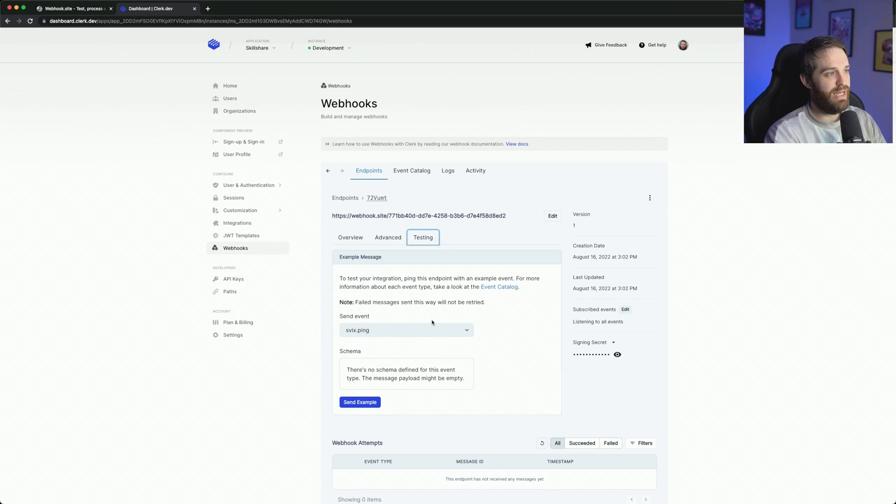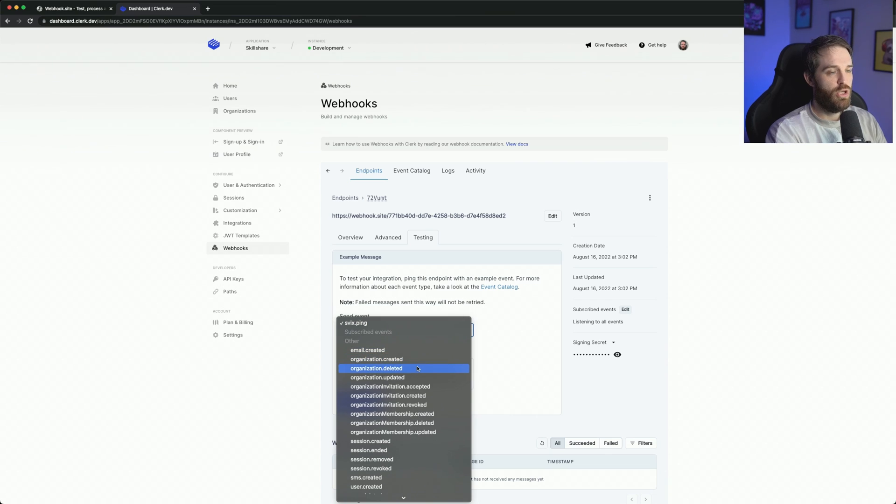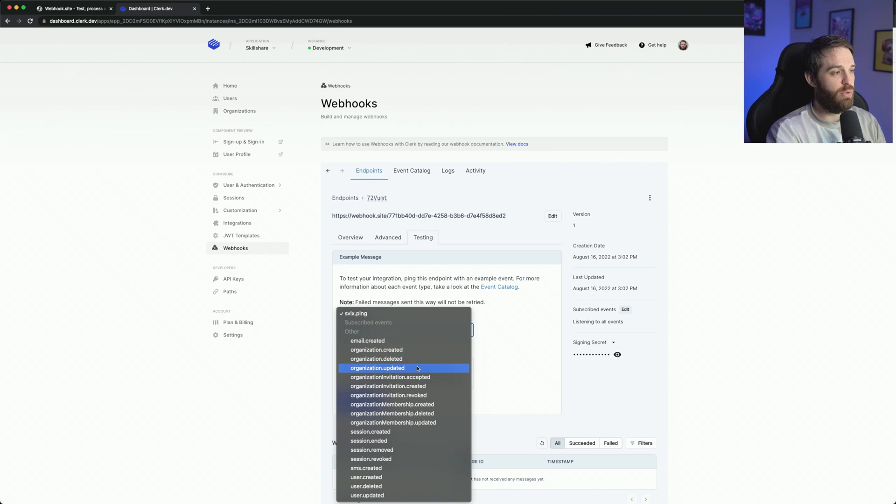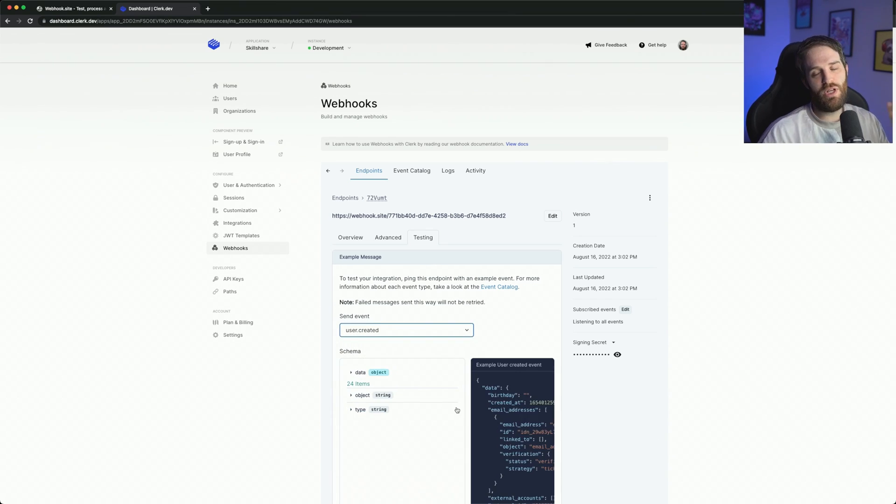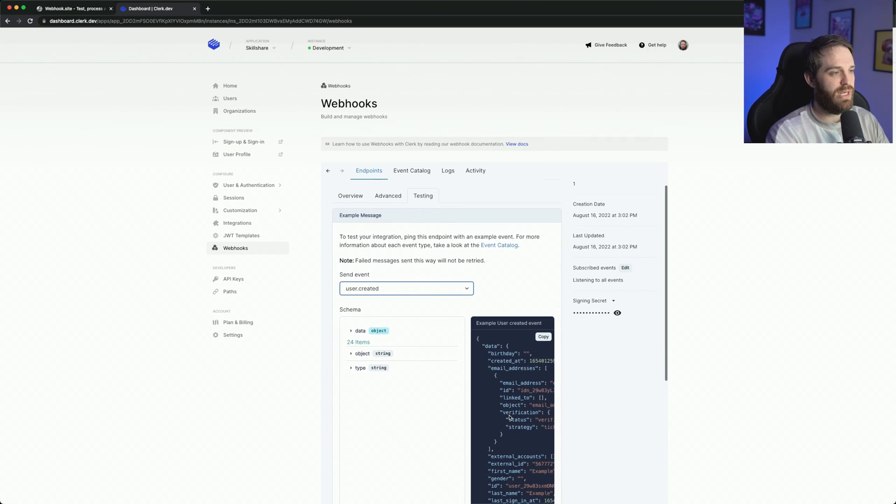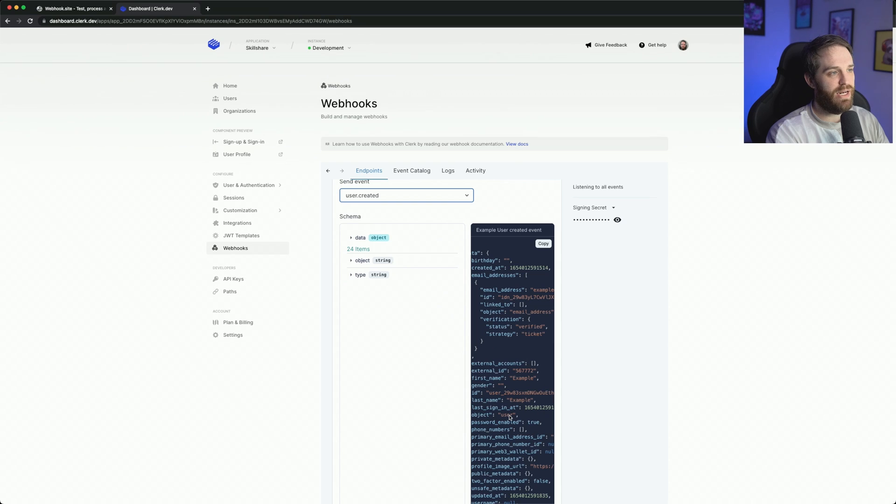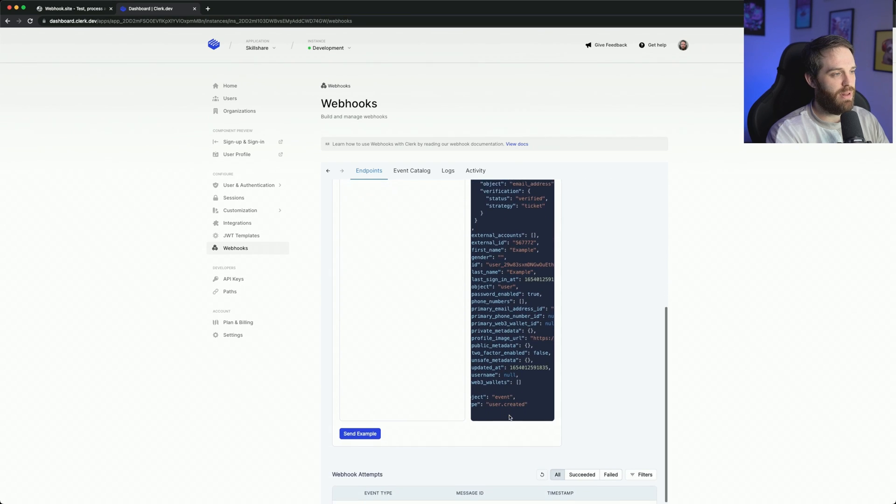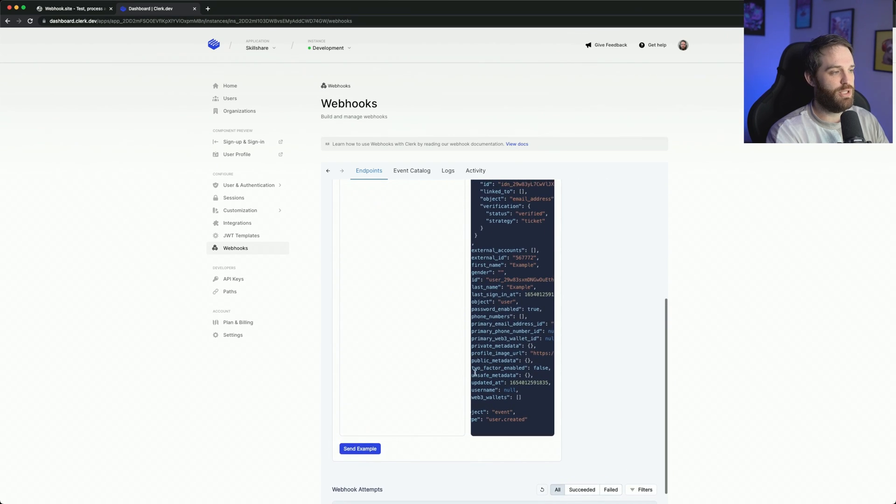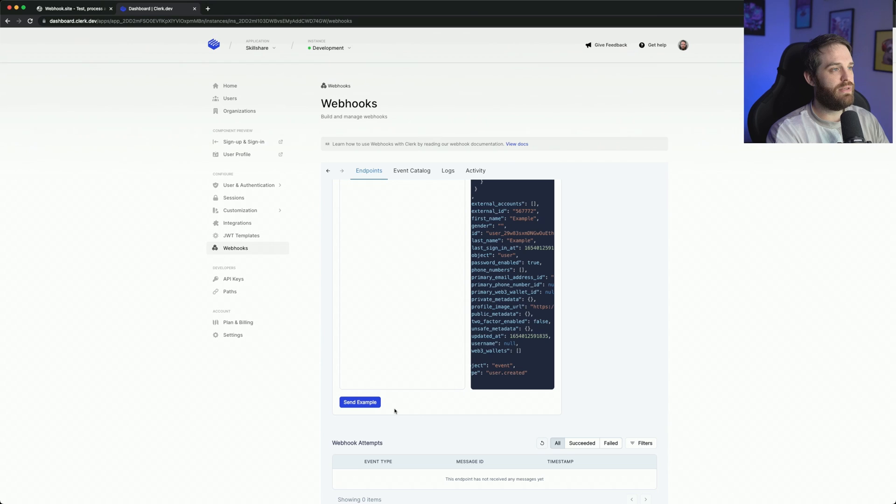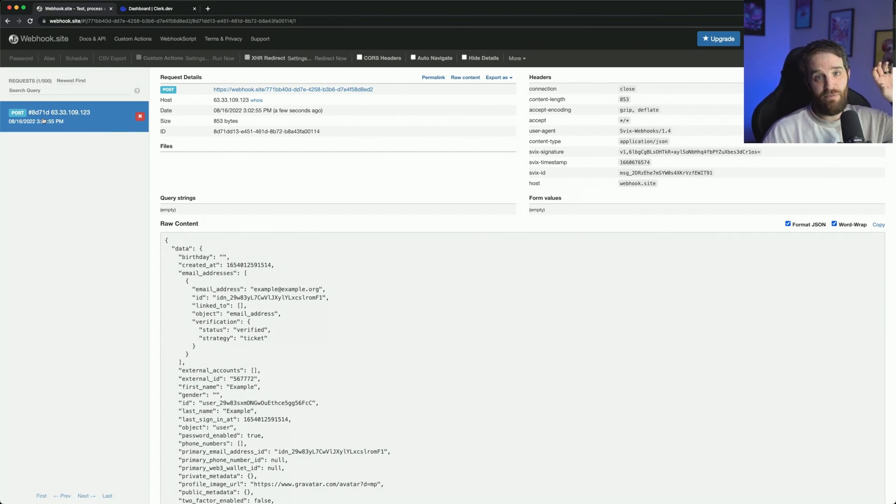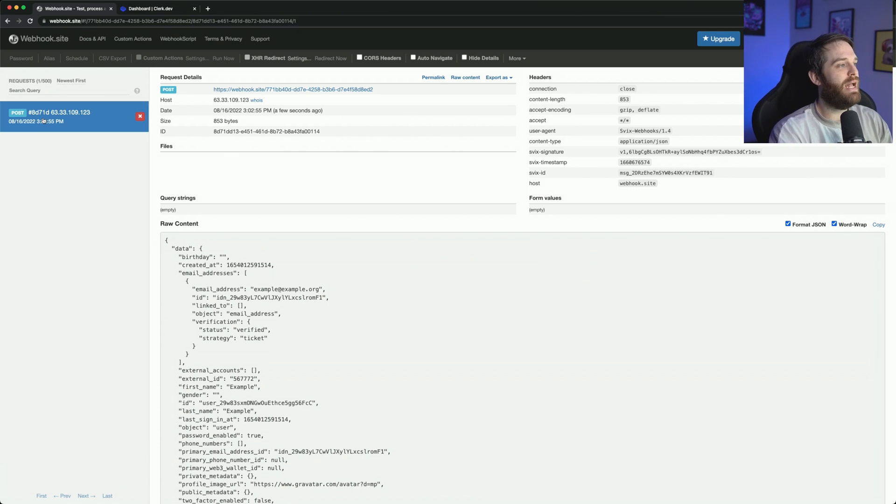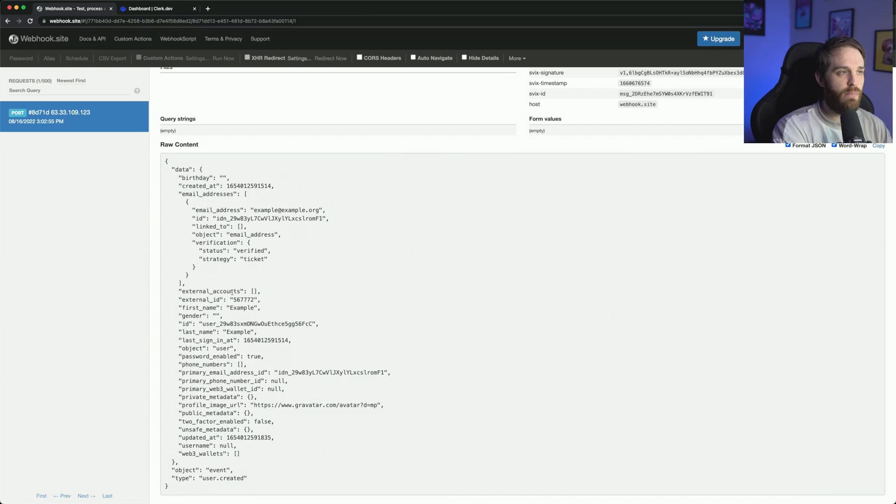So under testing here, I can actually test a few events. So a good example would be user created because that gives you some sort of data with a bunch of stuff. And as you can see here, there's a bunch of data in here. Birthday created email addresses, it's a giant object with a bunch of things. So I'm going to go ahead and send this example. And then what's going to happen down here is this event is going to be sent and we should see something appear here. And as you can see, there was an event here that happened and you can see that this raw data is everything in that example.